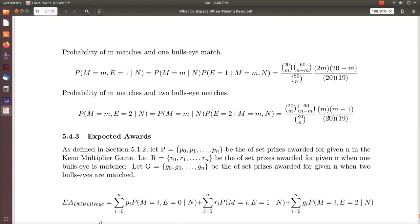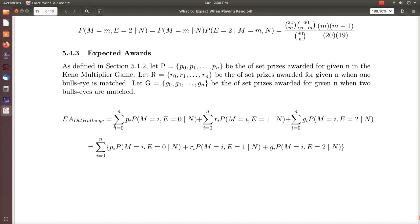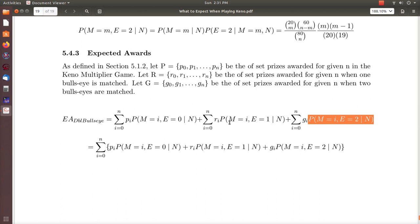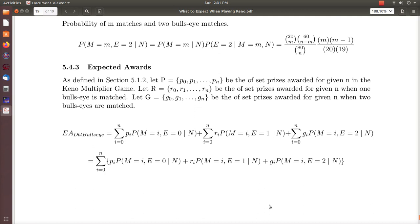The expected award is the prize times the probability of observing that prize, summed over all possibilities. Here p_i is the prize for m matches and no bullseye, r_i is the prize for one bullseye match, and g_i is the prize for two bullseyes — each multiplied by the probability of that outcome and summed over all possible values of m from zero to n. It's technically a triple sum but they all go from zero to n so you can write it under one sum. That's the expected award formula for Keno Double Bullseye. I hope you enjoyed this — please like the video and subscribe so you don't miss the next one. Thanks, bye.